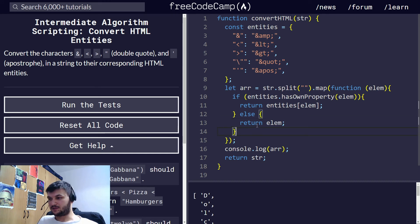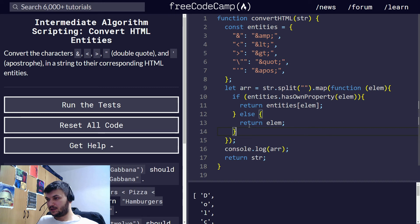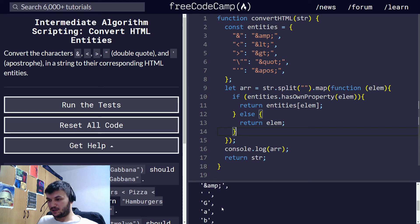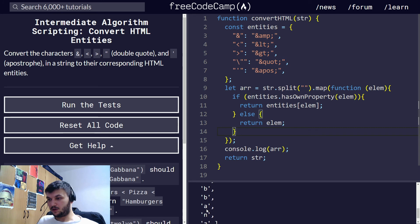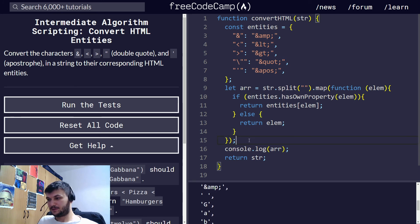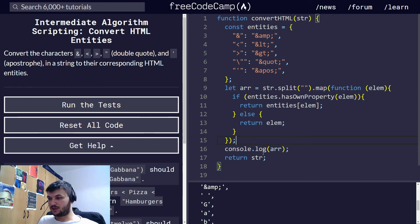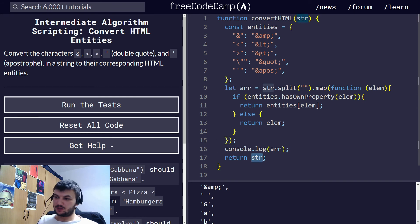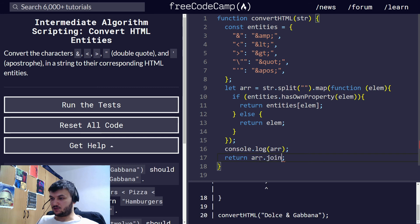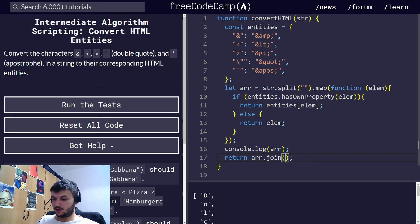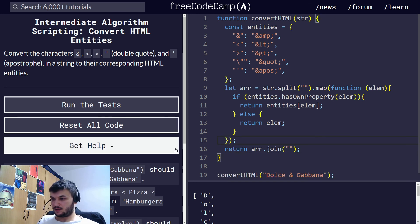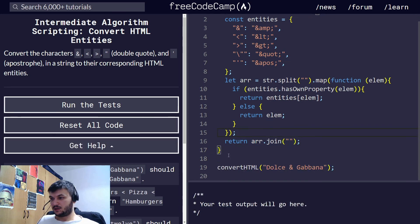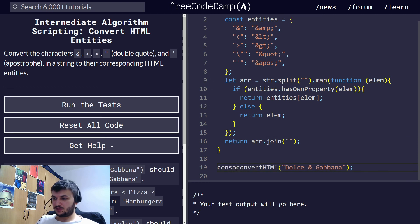I think this is the easiest way to do it. Let's see what this does. And as you can see, it converts everything we want. Only the things we want to convert. And now since we will need to return a string, we can just do return array dot join. And again, we're going to join every character together. Let's remove this console log. And see what this does.